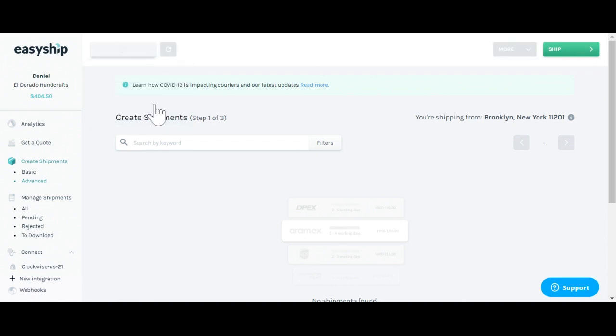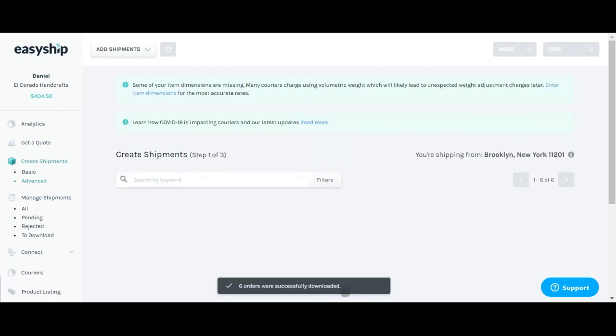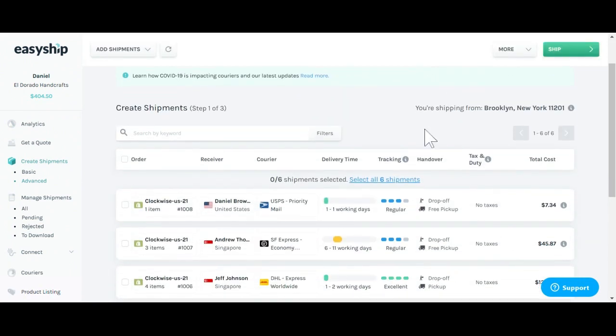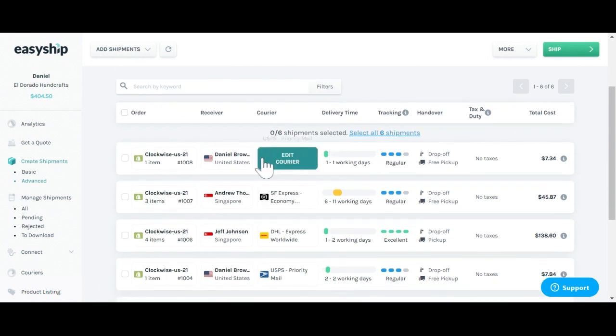When clicking on this sync from store, after just a few seconds, you'll see all your orders pulled in that are unfulfilled from your Shopify store. Now that we've downloaded our orders directly from Shopify, let's click on one of them to edit the order.